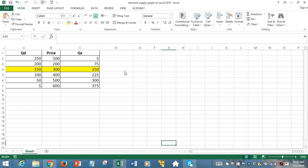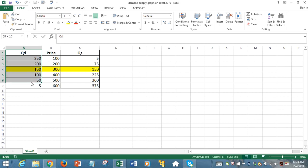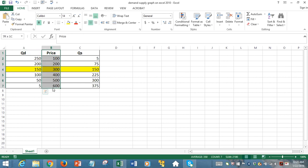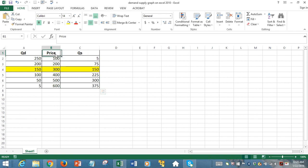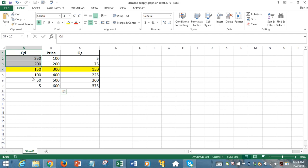We have a three-column dataset where quantity demanded data is in the first column, prices in the second column, and quantity supplied in the third column. These are standard law of demand-compliant and law of supply-compliant schedules because when price is rising, we see quantity demanded is decreasing and quantity supplied is increasing.